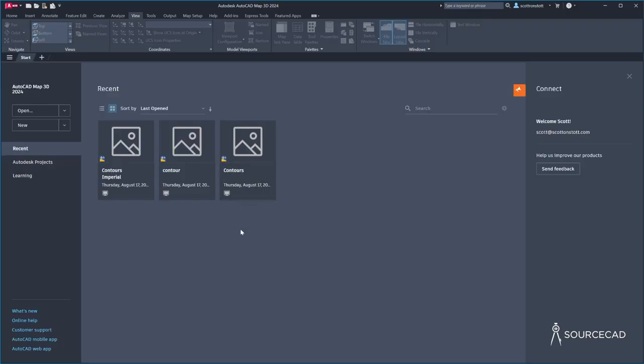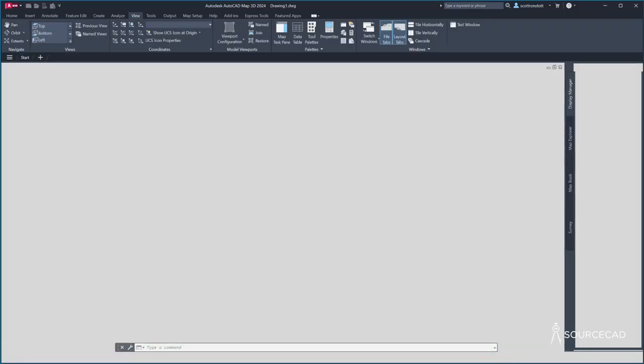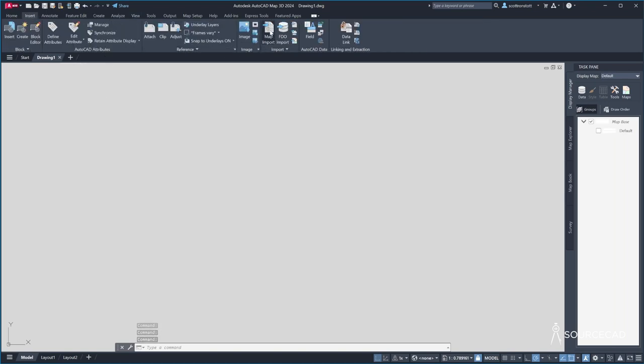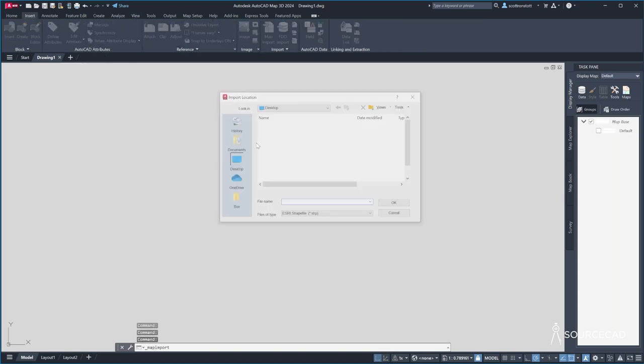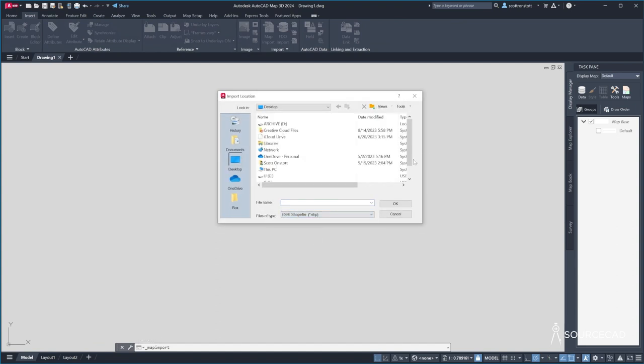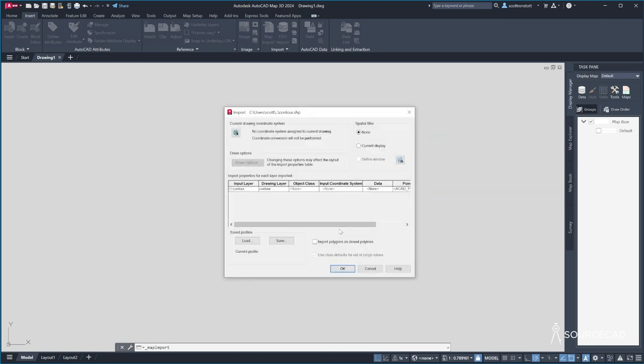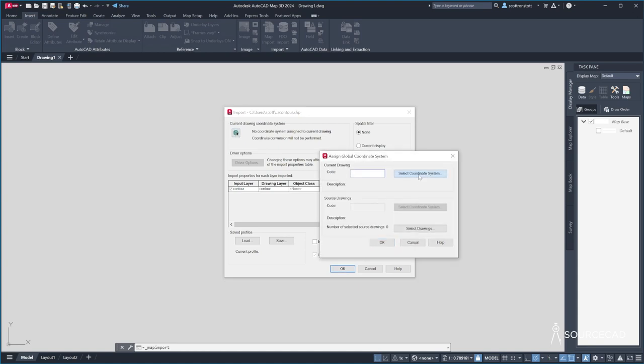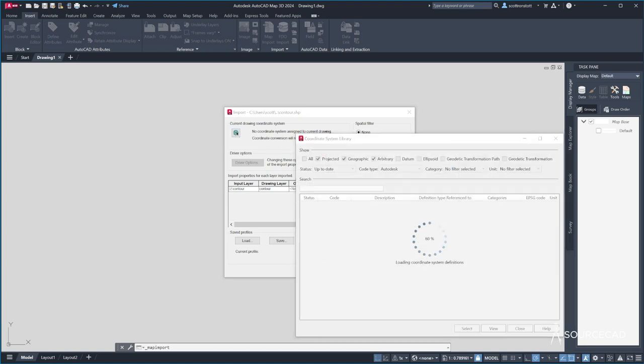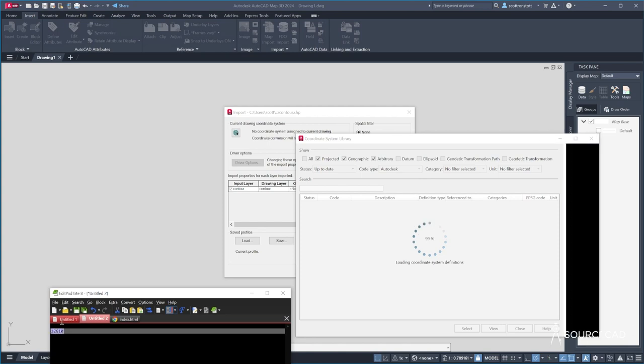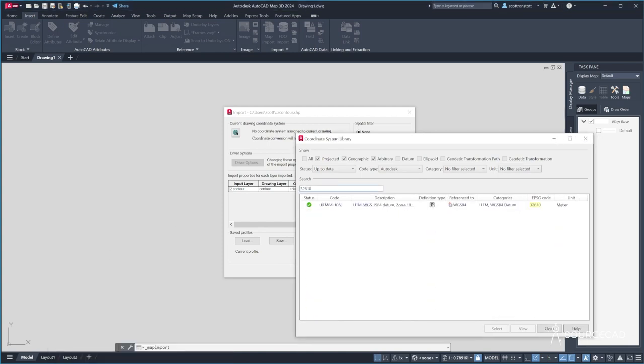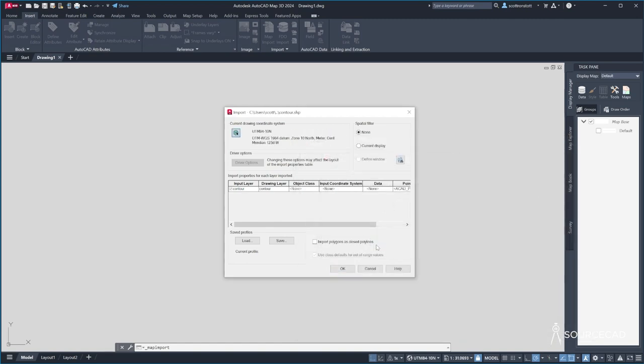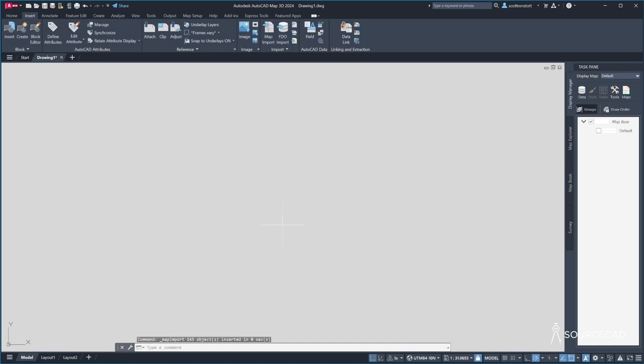Okay, now I can go over to AutoCAD Map 3D, create a new drawing, and then go to insert, map import, change the files of type to SHP, locate the contour file. And then here it says no coordinate system assigned. Click this button, and then click here. Now I need that code number. Good thing I made a note of it. I can put that in the search field. And now we have the precise coordinate system. I'll select it. Okay. Okay again. And then zoom extents.